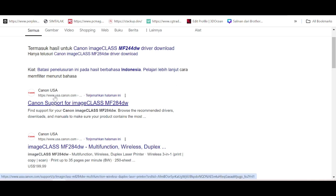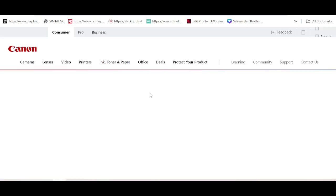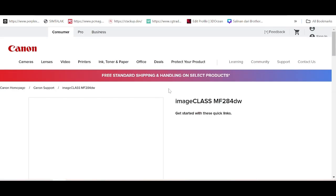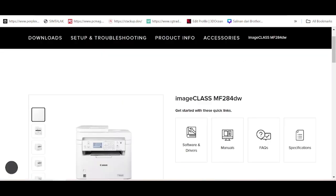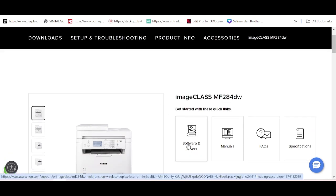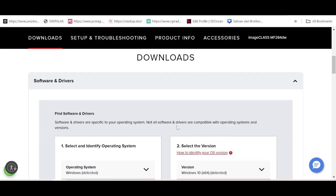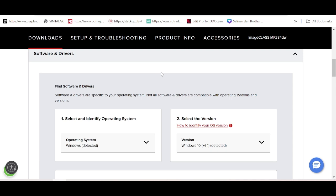The official website is use.canon.com. This is the Canon support page. Click here and this is the loading official website. Here is the Software and Driver section — click here for that title.